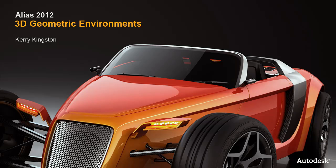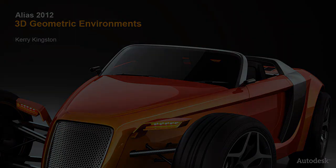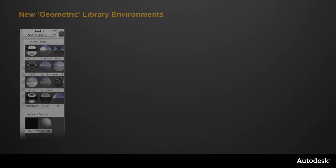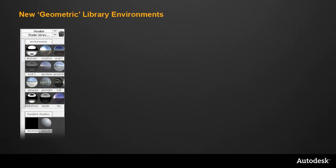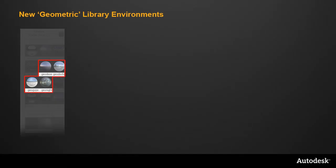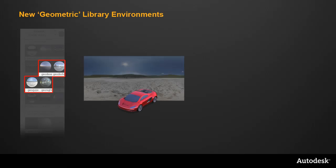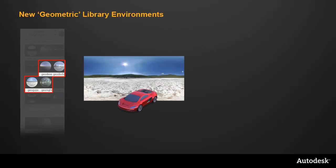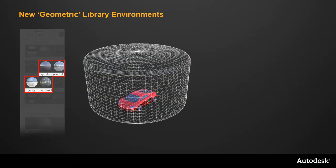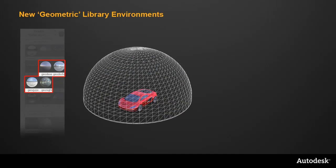This movie covers the new 3D geometric environments in Alias 2012. I'll start by looking at four new library environments. These are called geometric because instead of simply putting a static two-dimensional image behind the model, they create 3D geometry, either as a cylinder or a dome shape.